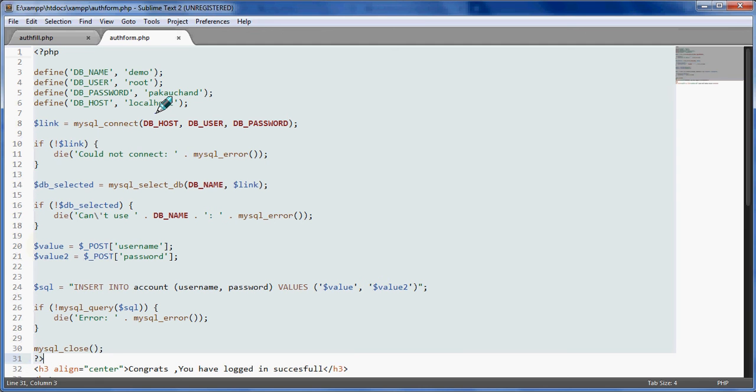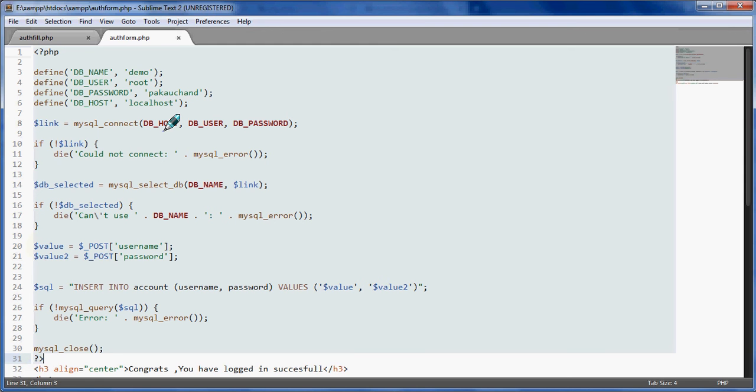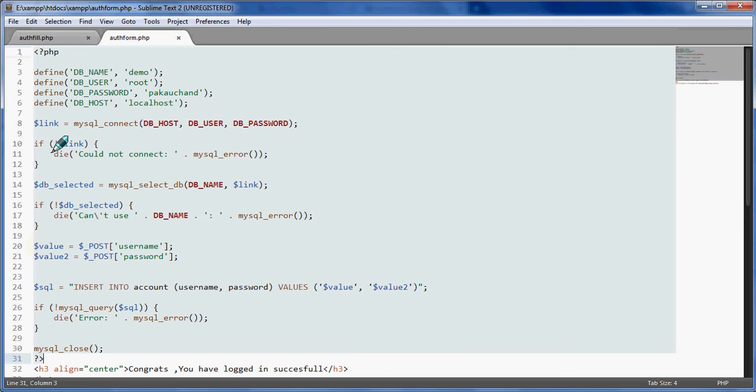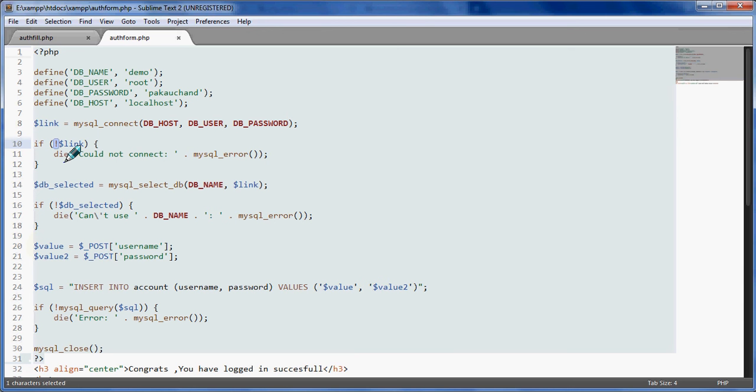Here the link is mysql_connect DB host, DB user, DB password. And if link is not available, die means it will just die the page, close it, retry, the page to die 404 or something like this mysql error, and it will show you error.